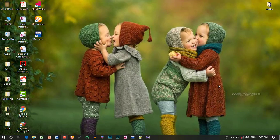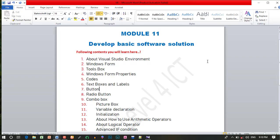In this case, we will start this module. We will go to VB.NET 4 and Visual Studio. We will cover the Visual Studio environment. This module will tell us how to develop a basic software solution.